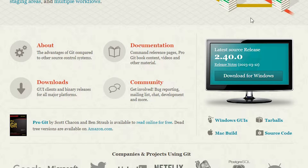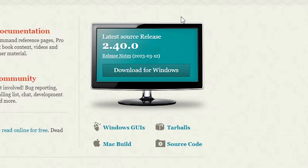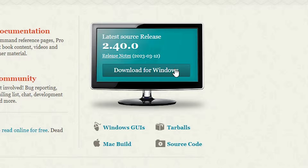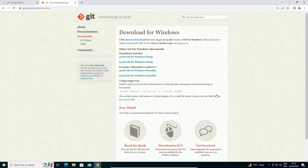Here we find Git and the latest version or latest source release. Always go with the latest version — the latest version is 2.40, though in future the version number will change. Just go with whatever the latest version is. Click 'Download for Windows' — it automatically detects your operating system.